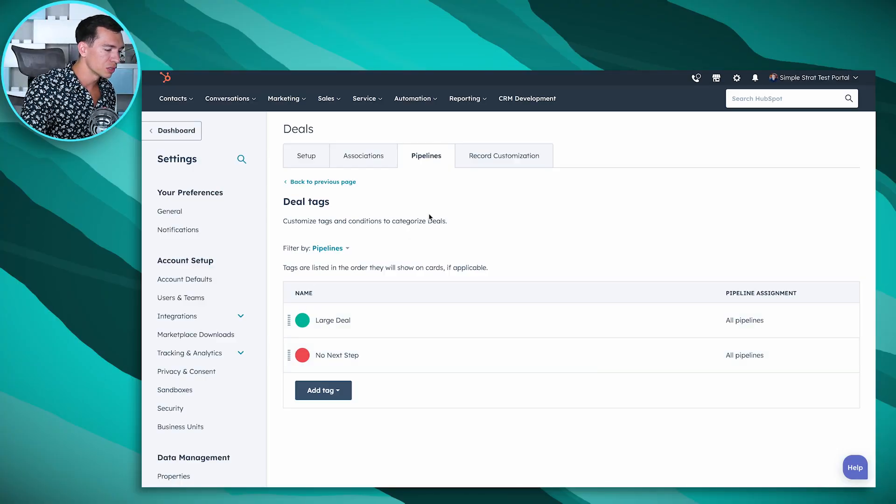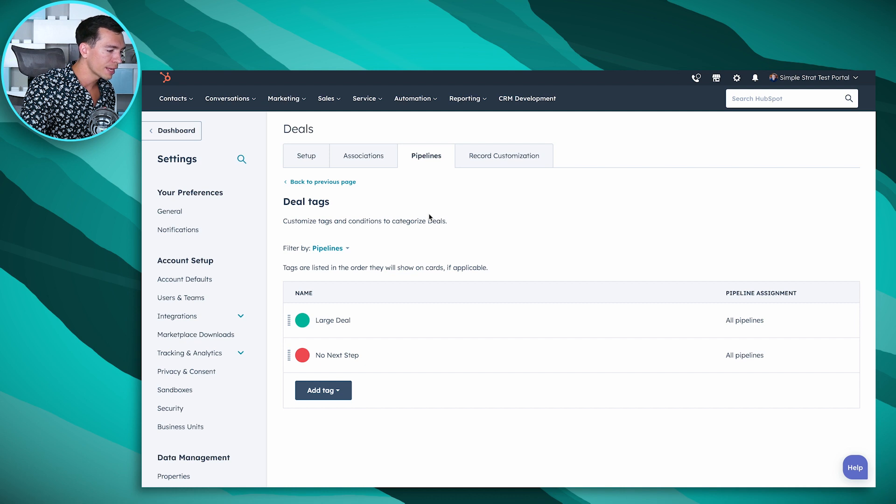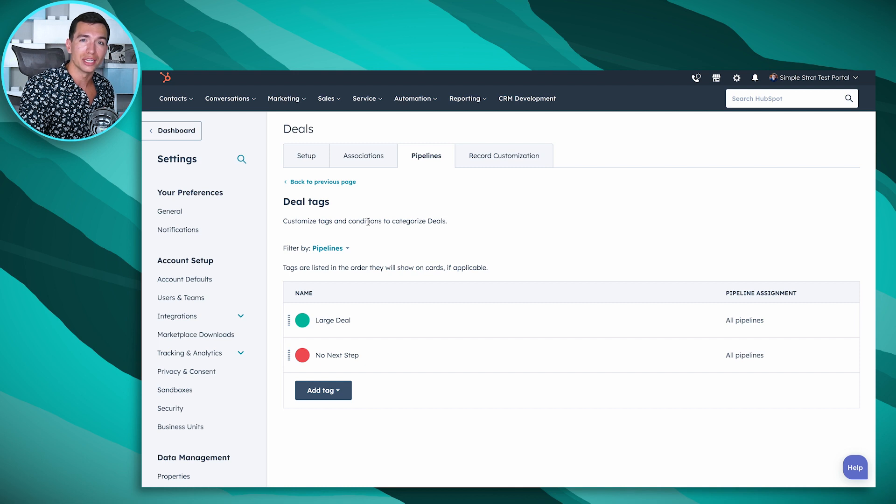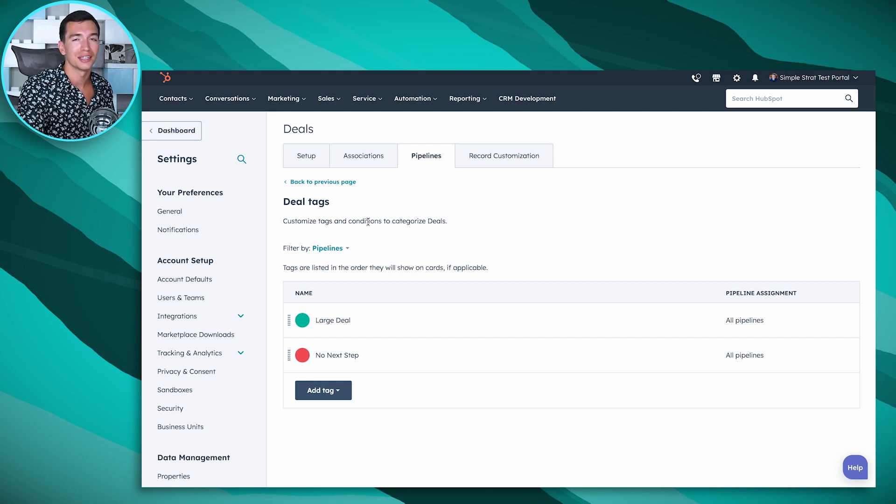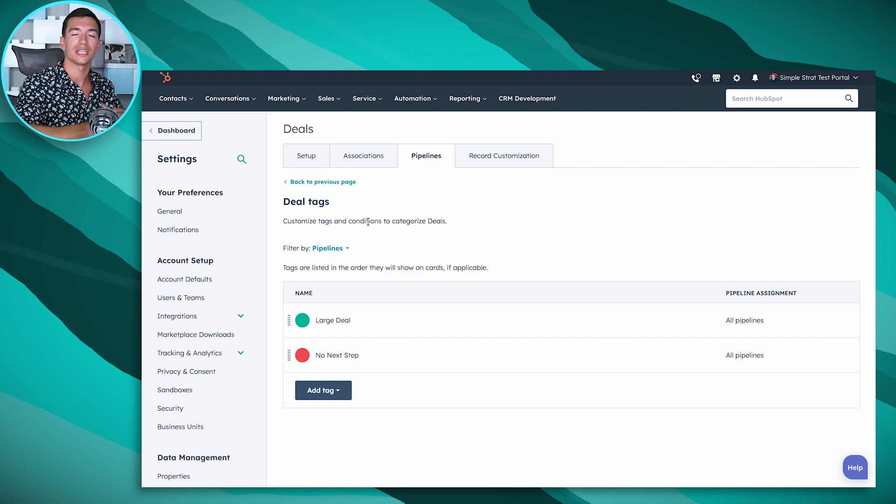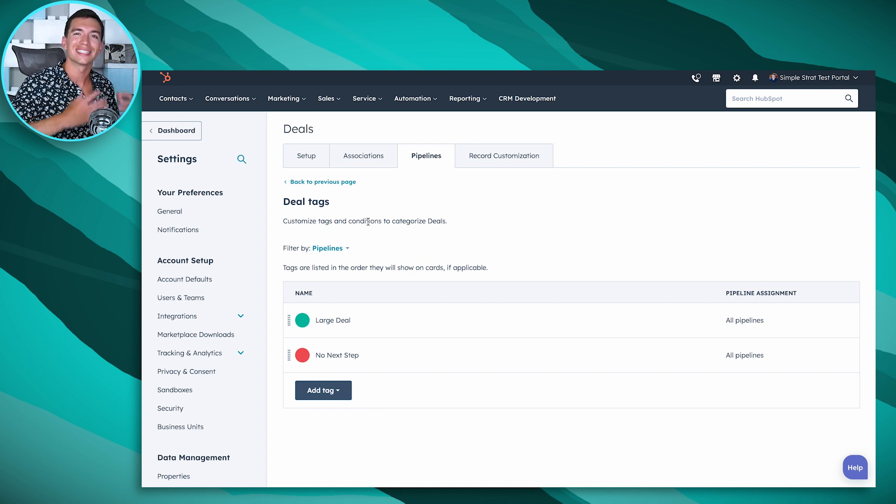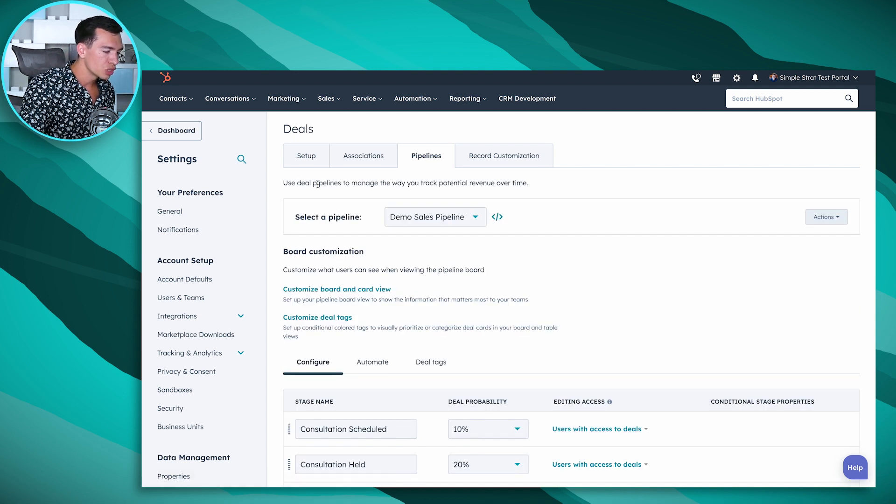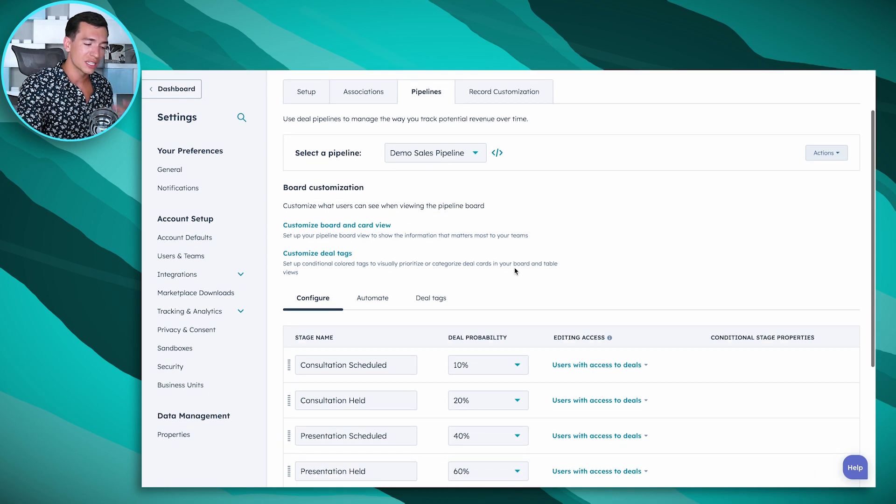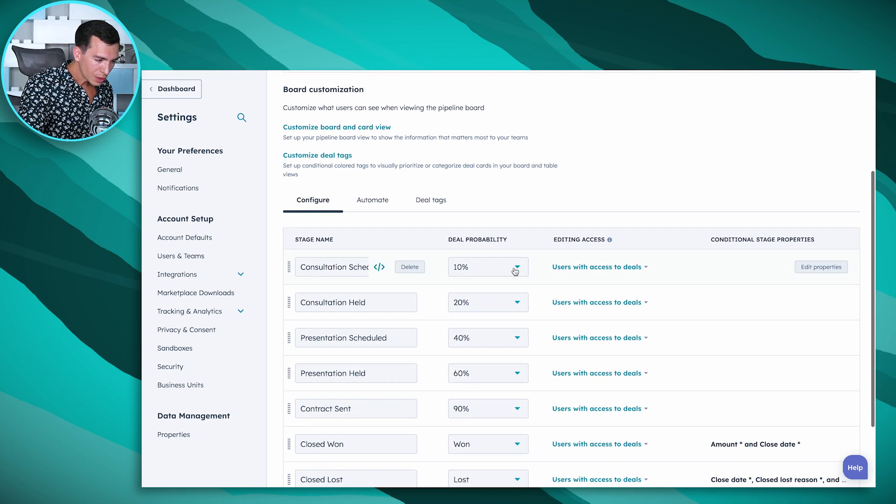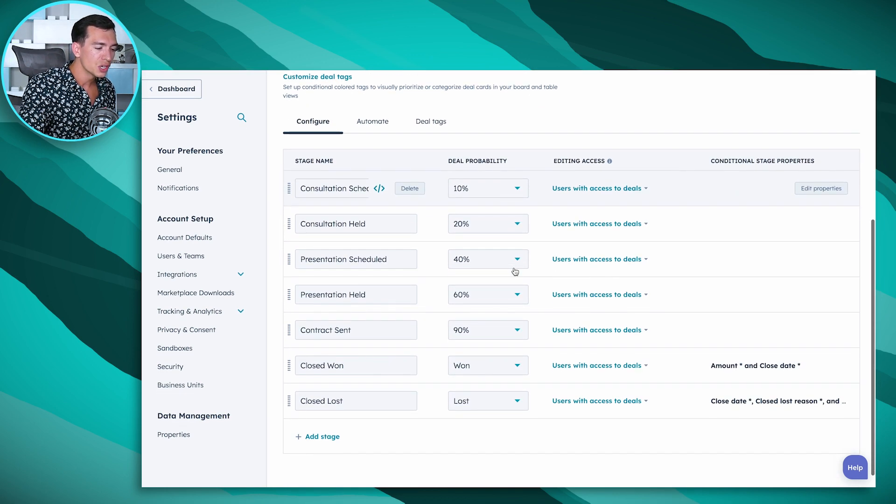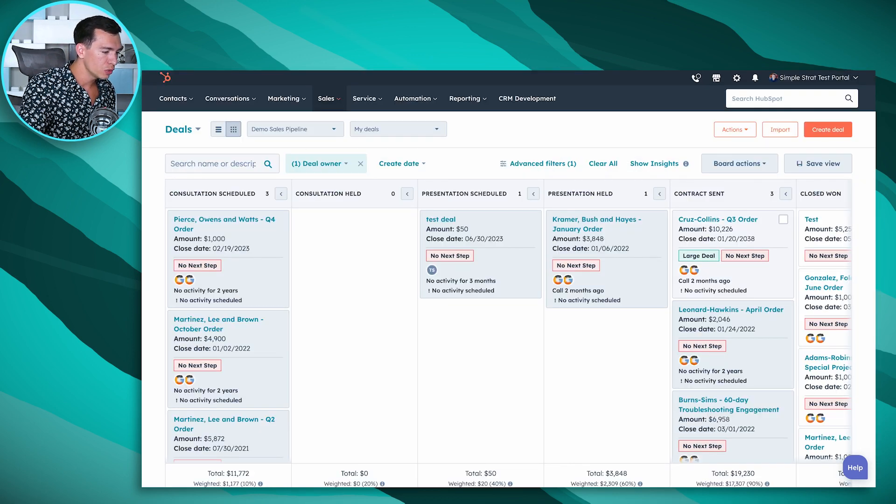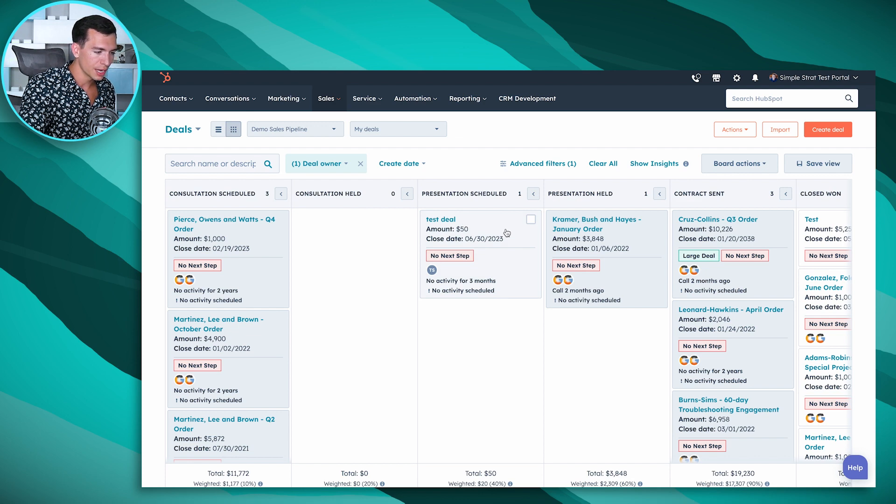And then the last thing that I want to cover here is some of the automation capabilities with deals that again just makes it even easier for your sales teams and salespeople to manage them because it's less manual work for you to do. So there's two different types of automation. One's very simple and that is you can set it up so that when you drag a deal from one stage to the next.